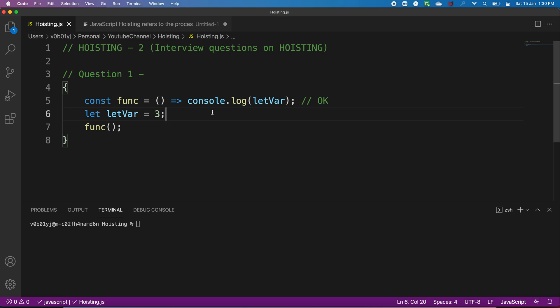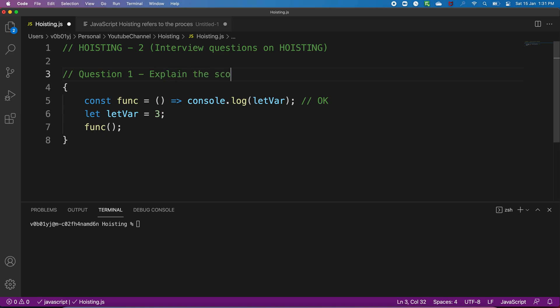Here we are going to mainly discuss questions on hoisting — different questions that are generally asked during the interview on the concept of hoisting. As you've already understood what hoisting is from my previous video — if not, the link is in the description — please go and check that video because you need to understand the concept before answering the questions.